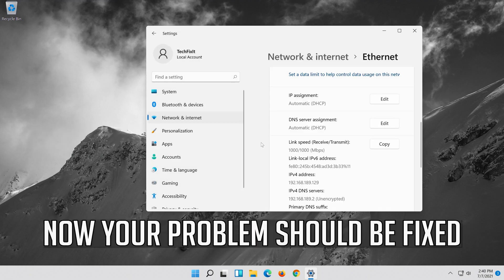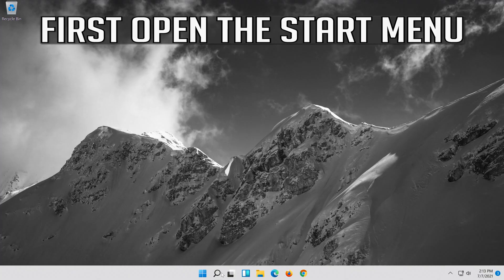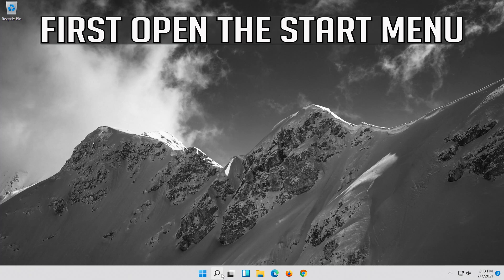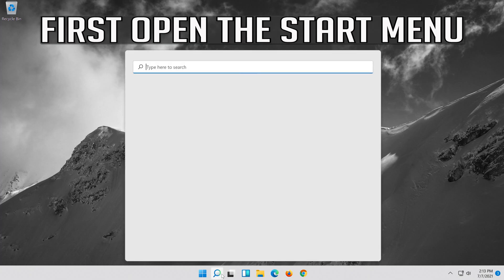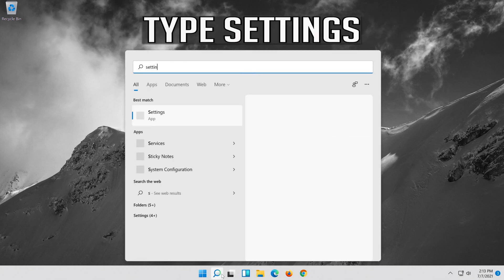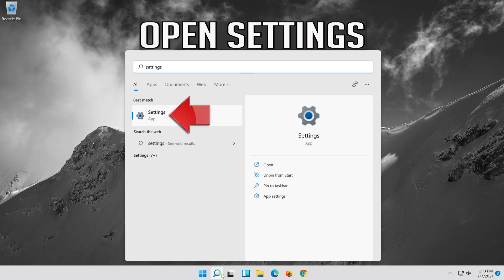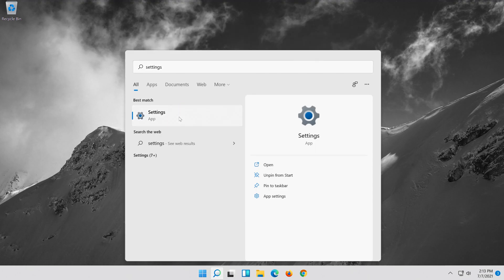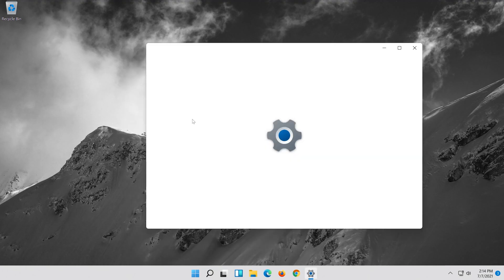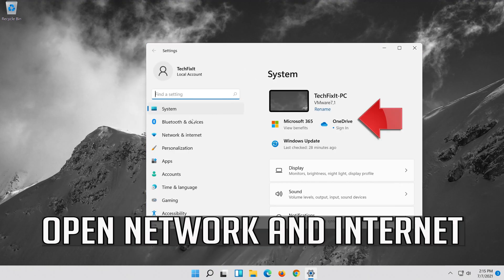Now your problem should be fixed. If that didn't work, first open the Start menu. Open Settings. Open Network and Internet.